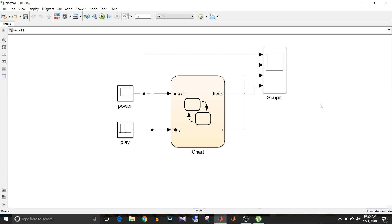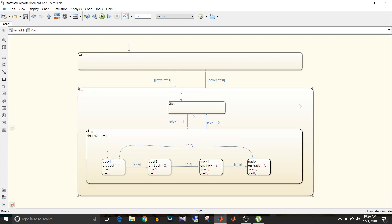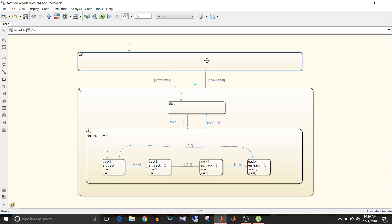In this model there are two inputs: forward and play, which are given to this chart, and two outputs from the chart — track and one variable 'i' that is for counts. There are two super states: off and on. When power is equal to one it will go to on state, and when power is zero it will go to off state.